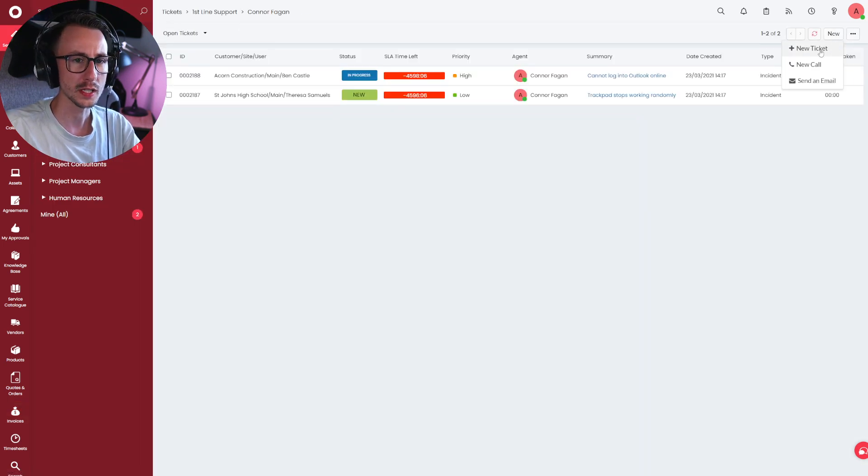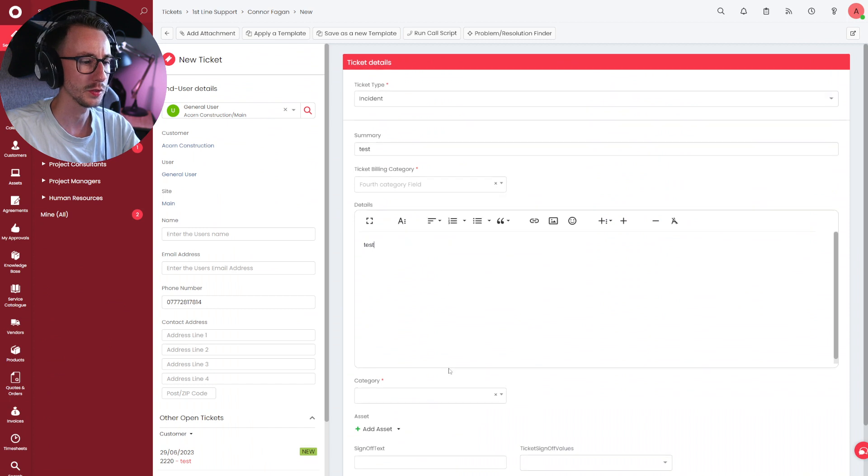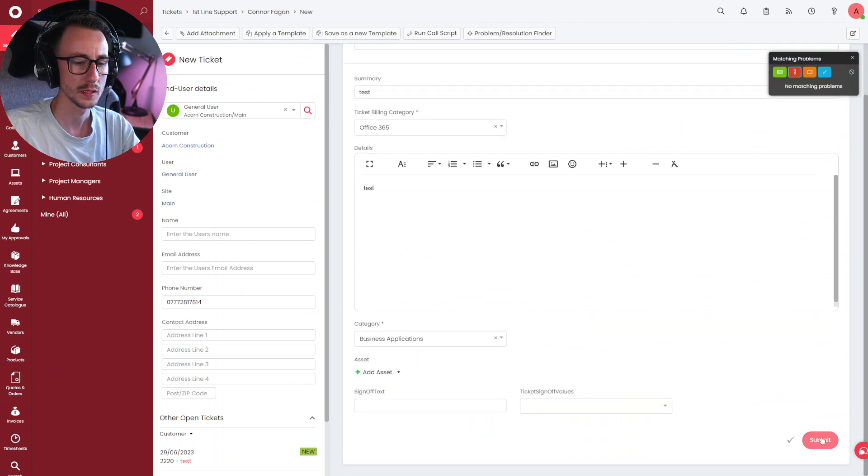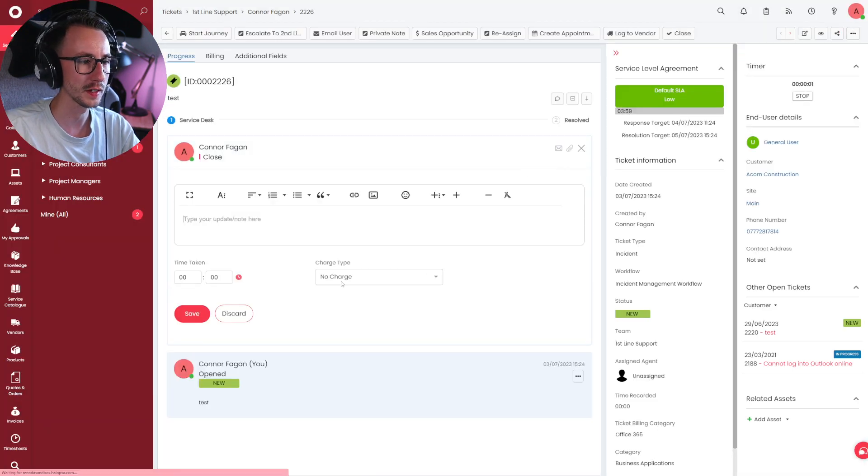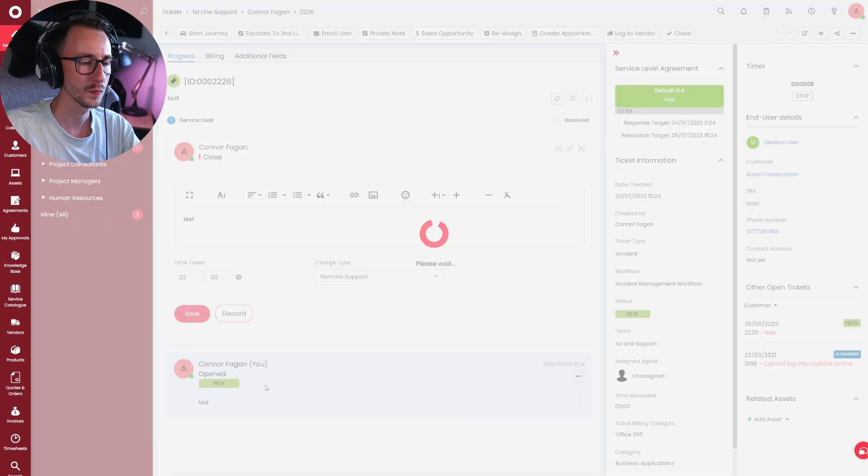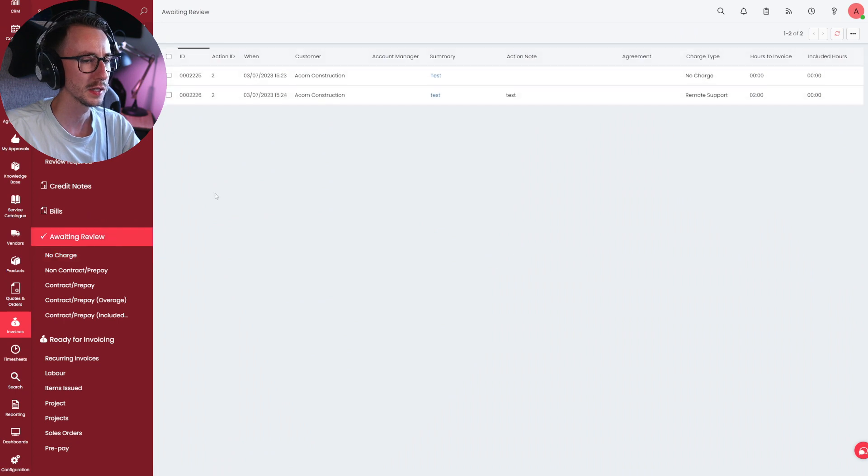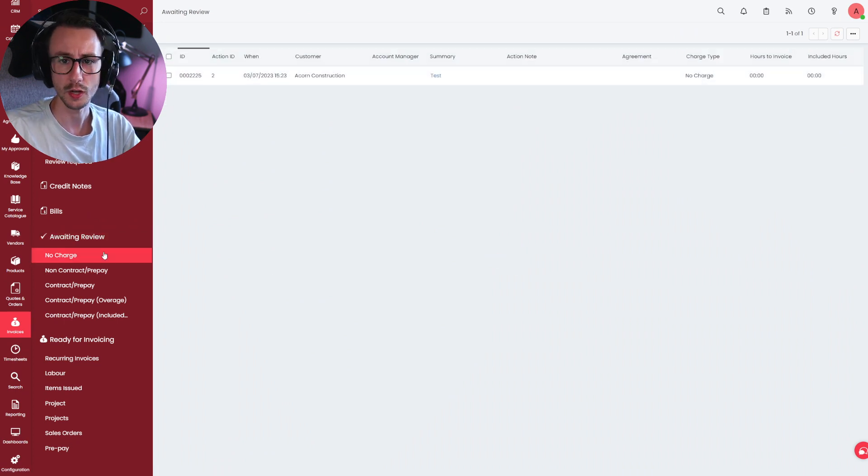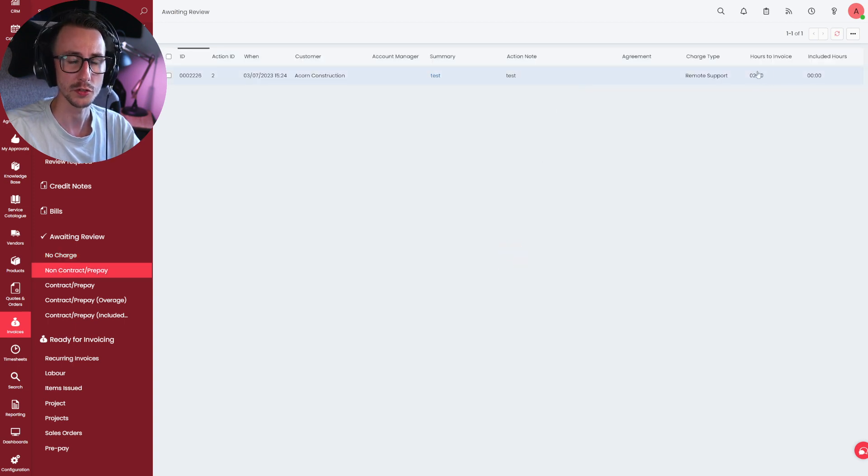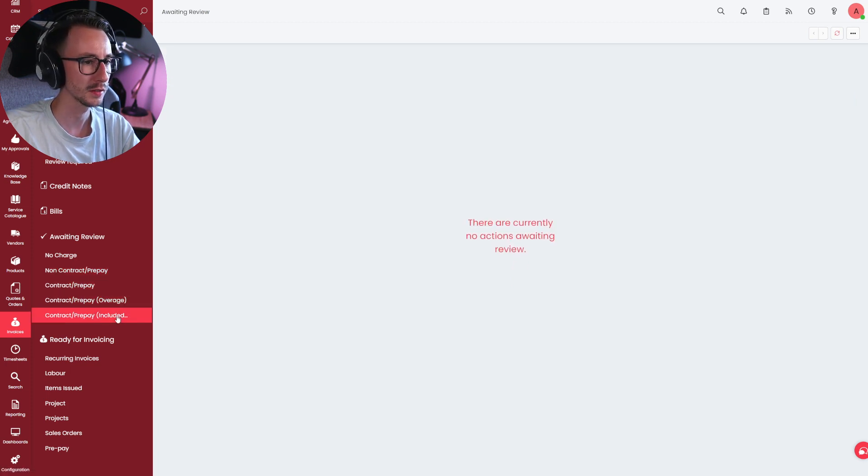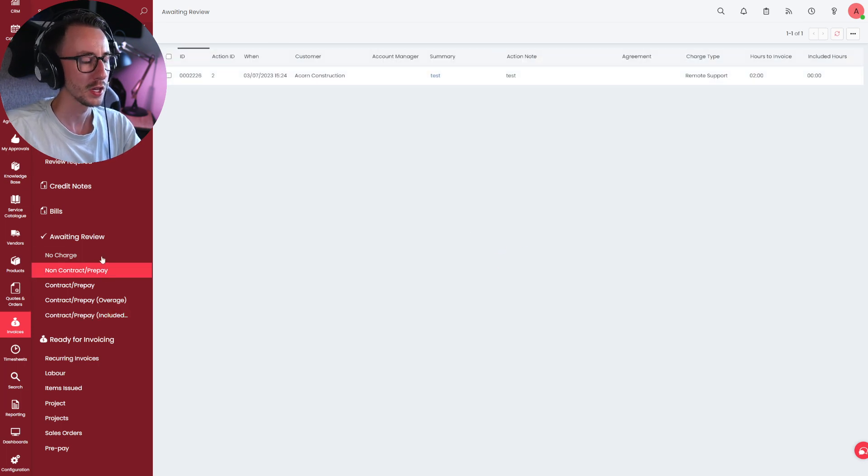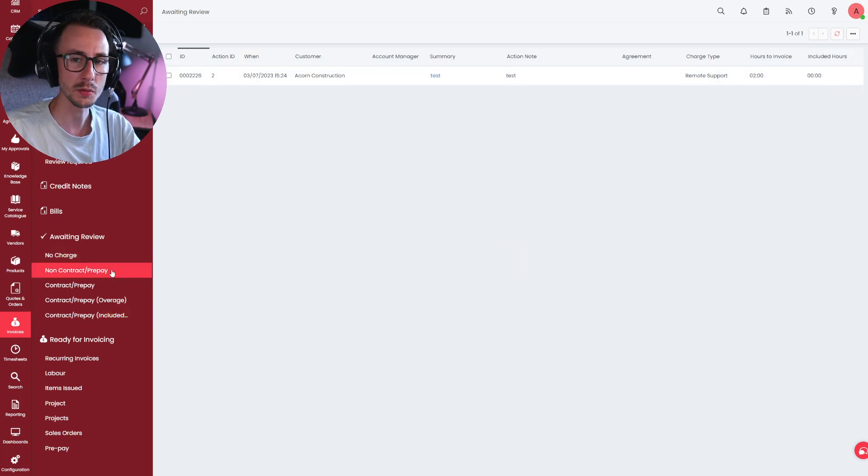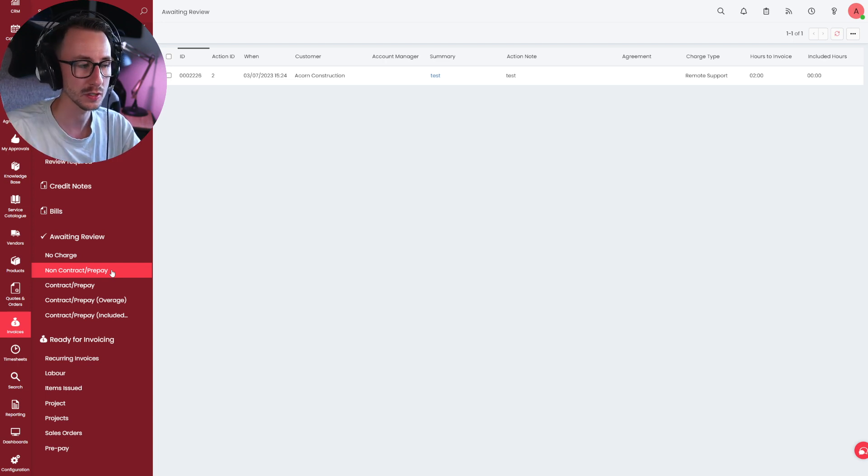Next, I'm going to do a ticket with a charge. We'll just use Acorn Construction here. Now, I don't think I have any agreements for this, but we'll soon find out. There we go. Two hours. So now if I go to invoices, there's obviously two. The original no charge that we had from doing the no charge rate, and then non-contract prepay is now two hours to invoice. You see it here on the right-hand side, two hours to invoice, and it shouldn't, as it doesn't, appear anywhere else. So these are the two, basically, that you're going to be using a lot if there's no charge, which could be across any ticket, whether it's inside or outside of an agreement, and then non-contract prepay.